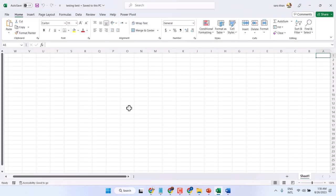So, this is the method to save an Excel file in Windows 11. Thanks for watching.